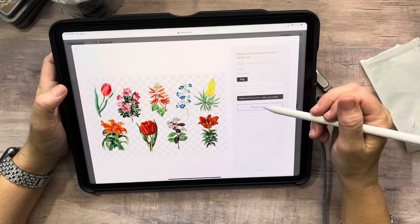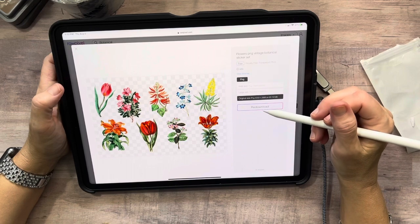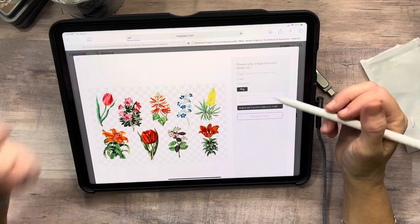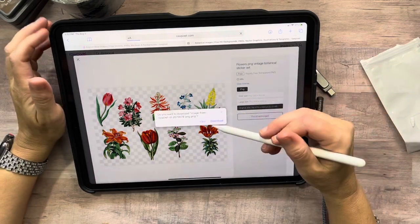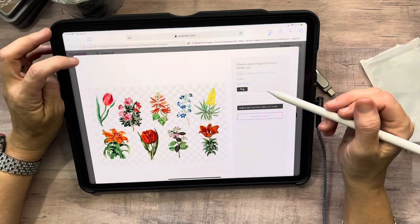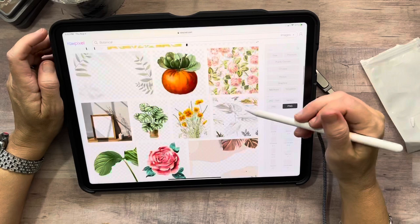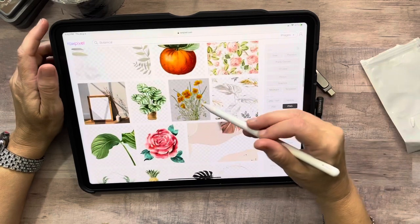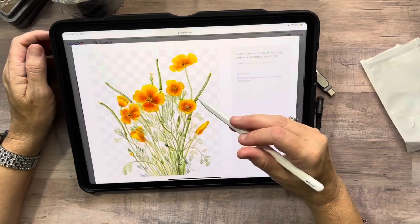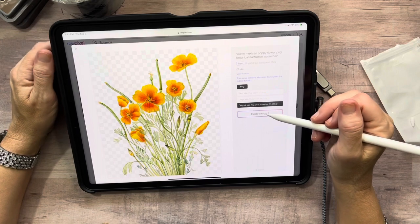I'll go ahead and get that one even though it has several images — maybe we can figure out how to use them all at one time, and if not, there's always the erase tool. All right, I'm going to get this one and I think that's going to be it for now.